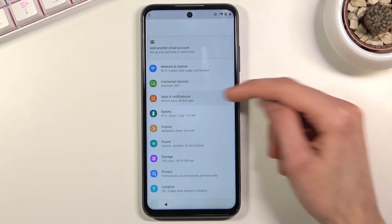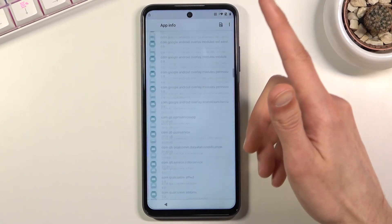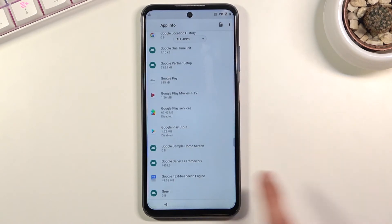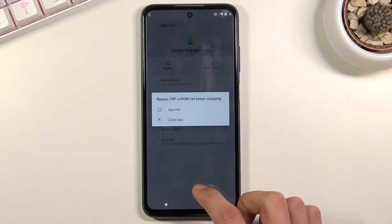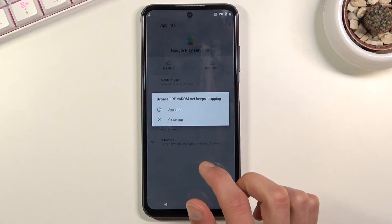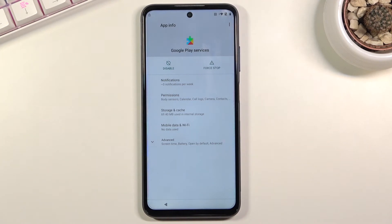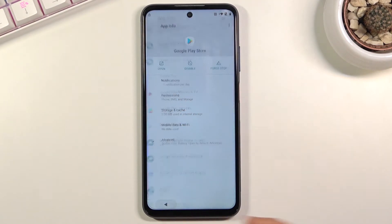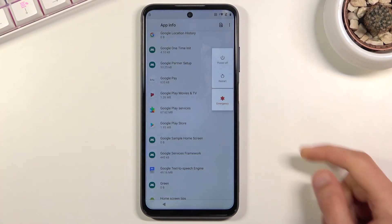Once your account is added, go back to 'Apps and notifications' and re-enable the apps you disabled. Go to 'Show system,' scroll down to Google Play Store and Play Services. Start with Play Services and tap 'Enable,' then go back. Any pop-ups that appear can be dismissed by tapping anywhere on the screen. Re-enable Play Store as well. Once both are enabled, hold the power key and select 'Restart.'